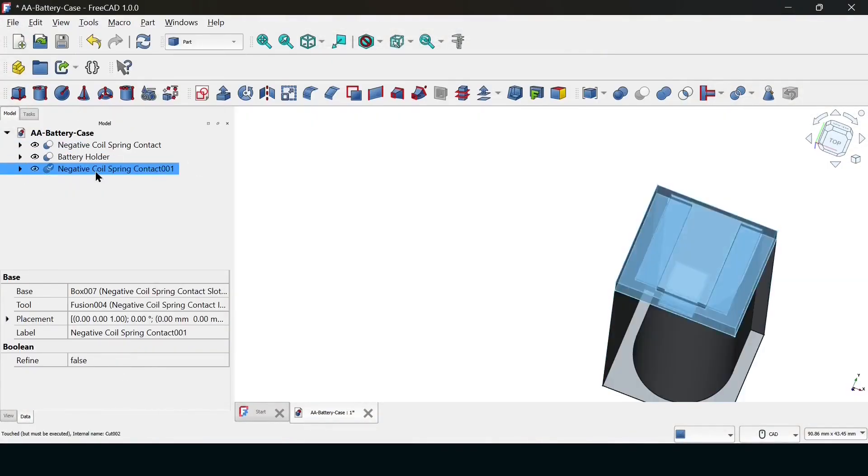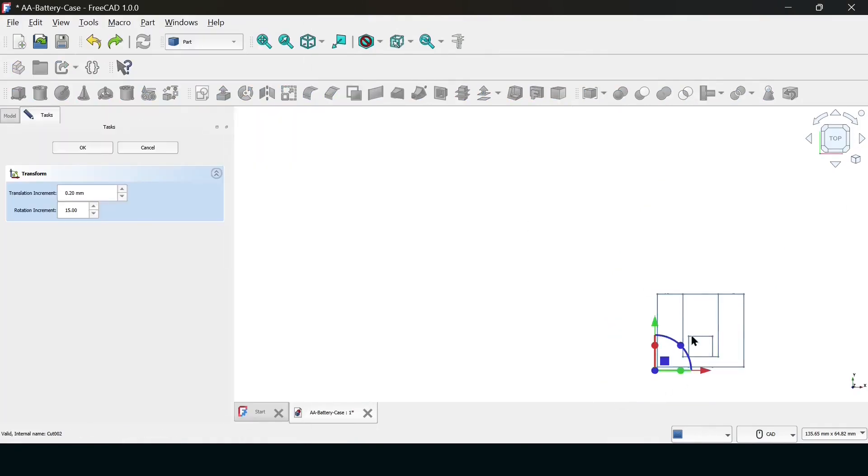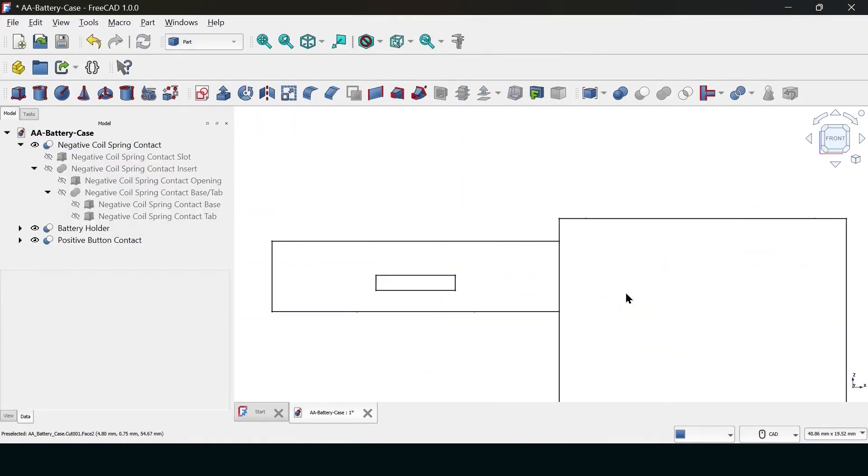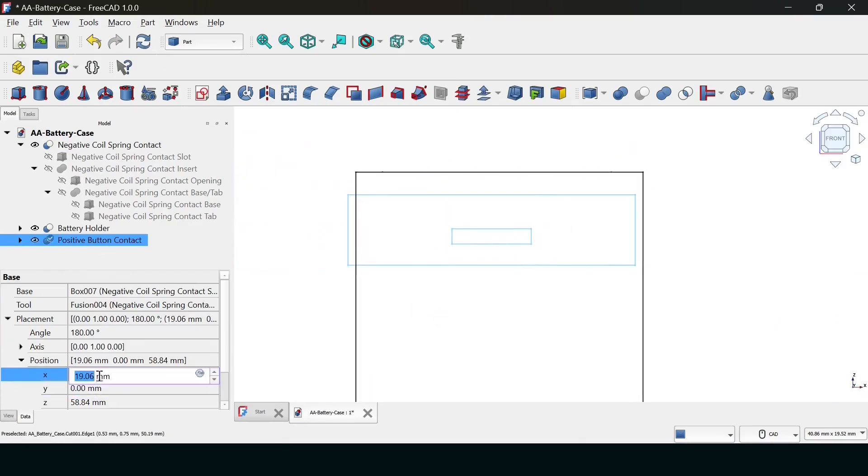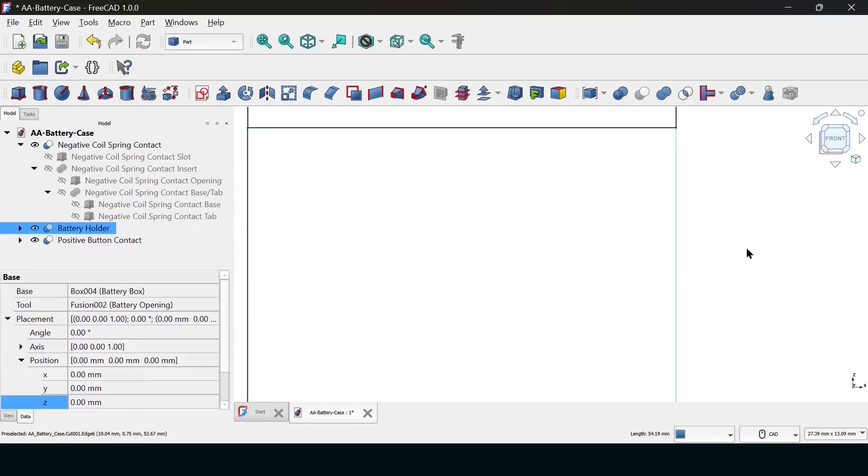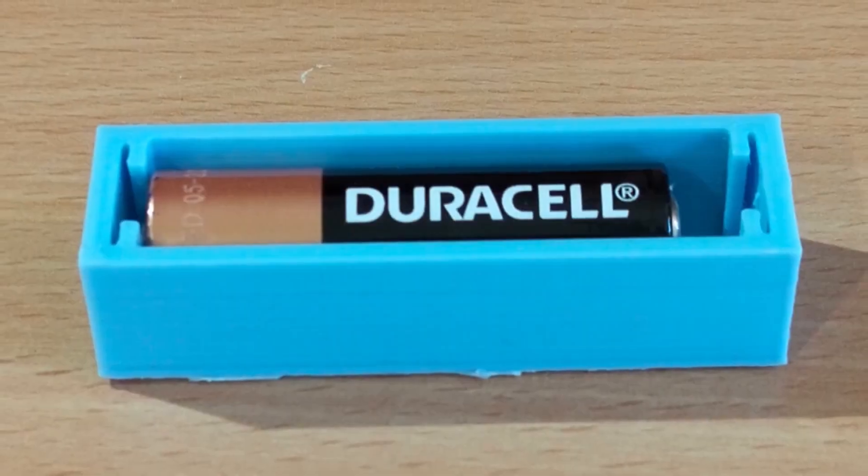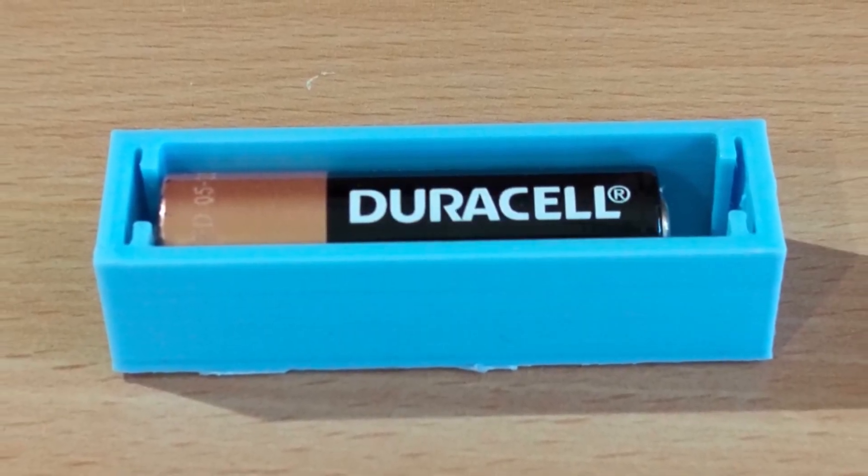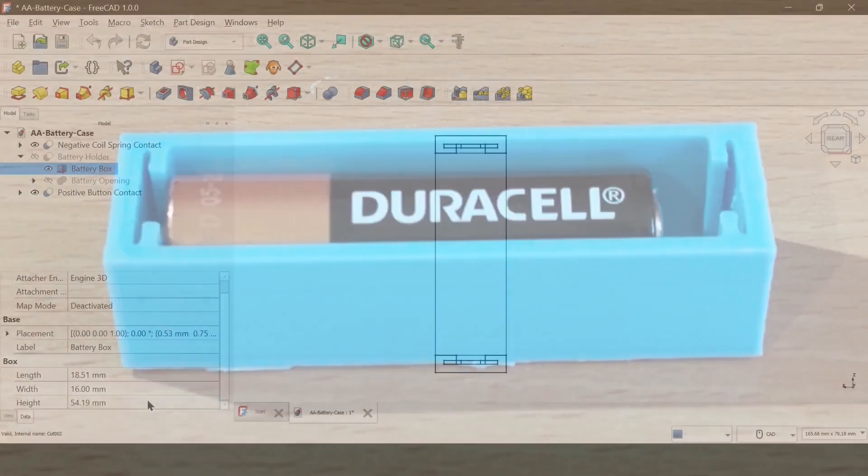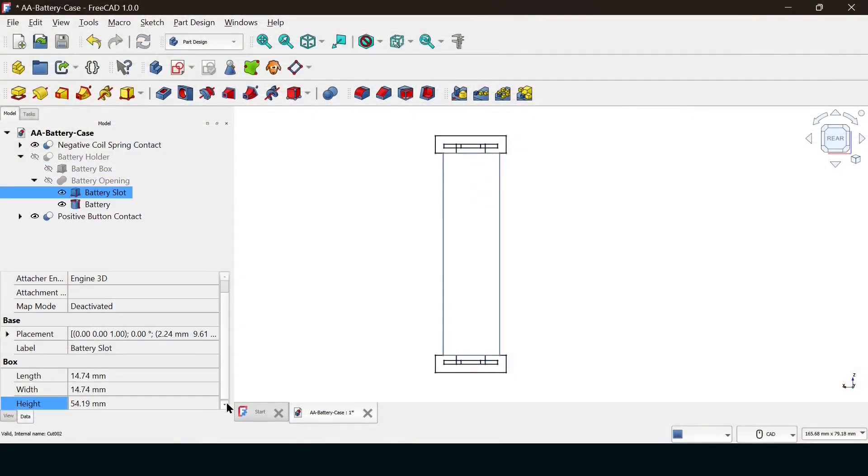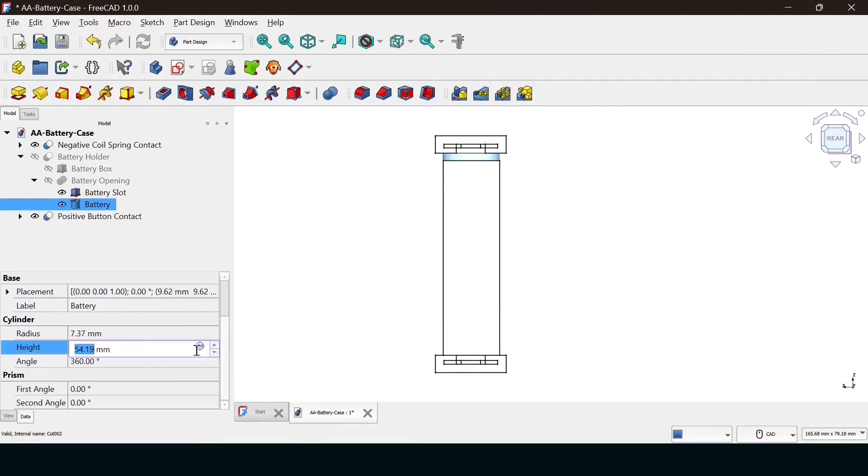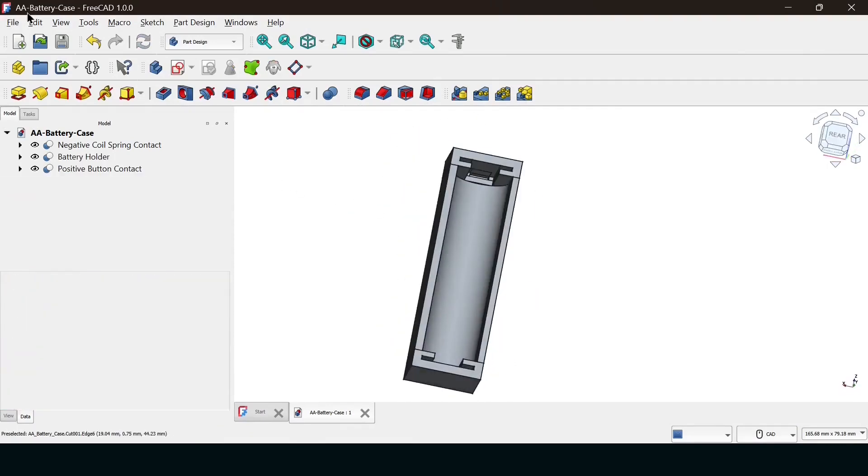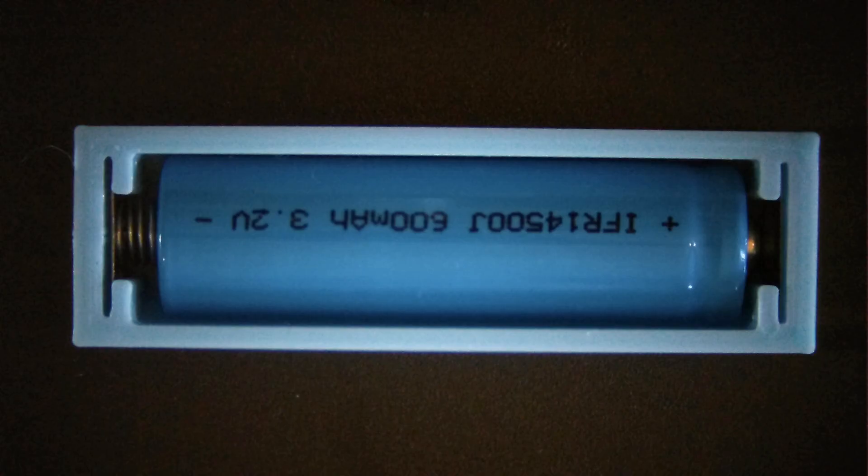Now we need a positive terminal. Why reinvent the wheel? I just duplicated the negative contact, rotated it 180 degrees, and stuck it on the other end. That gave us print 10. It looked great, but longitudinally, it was rattle city. The spring wasn't compressing enough to hold the battery tight. So for print 11, I shortened the entire case by 2mm. This forces the spring to compress, creating tension that locks the battery in place. Rock solid.